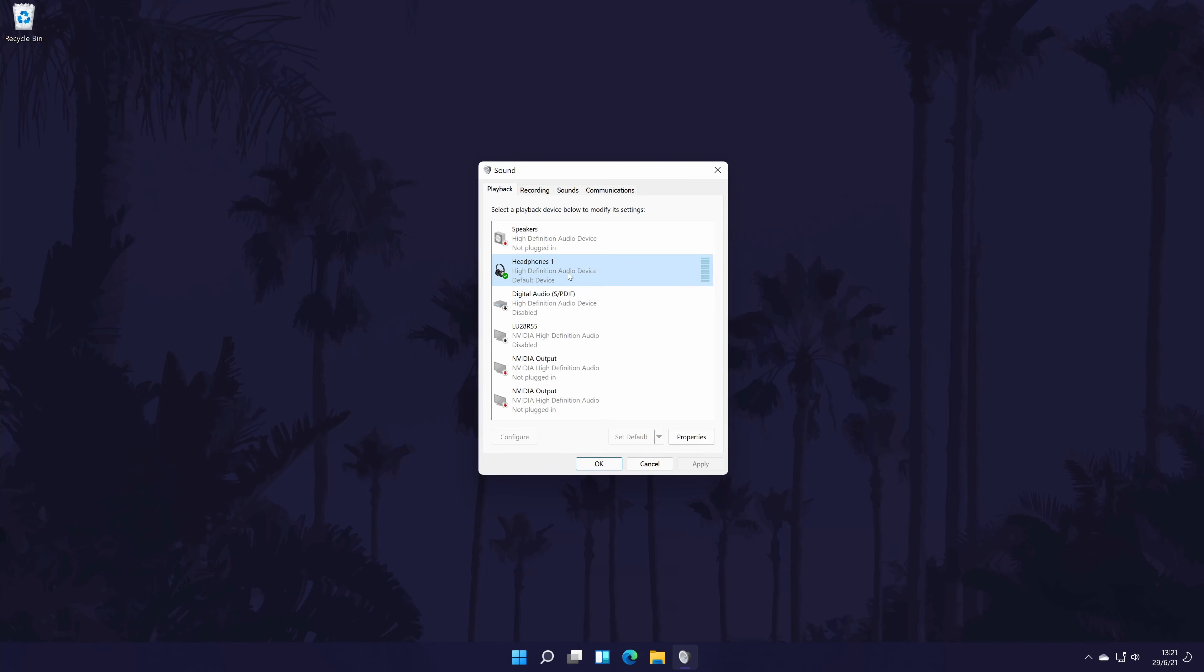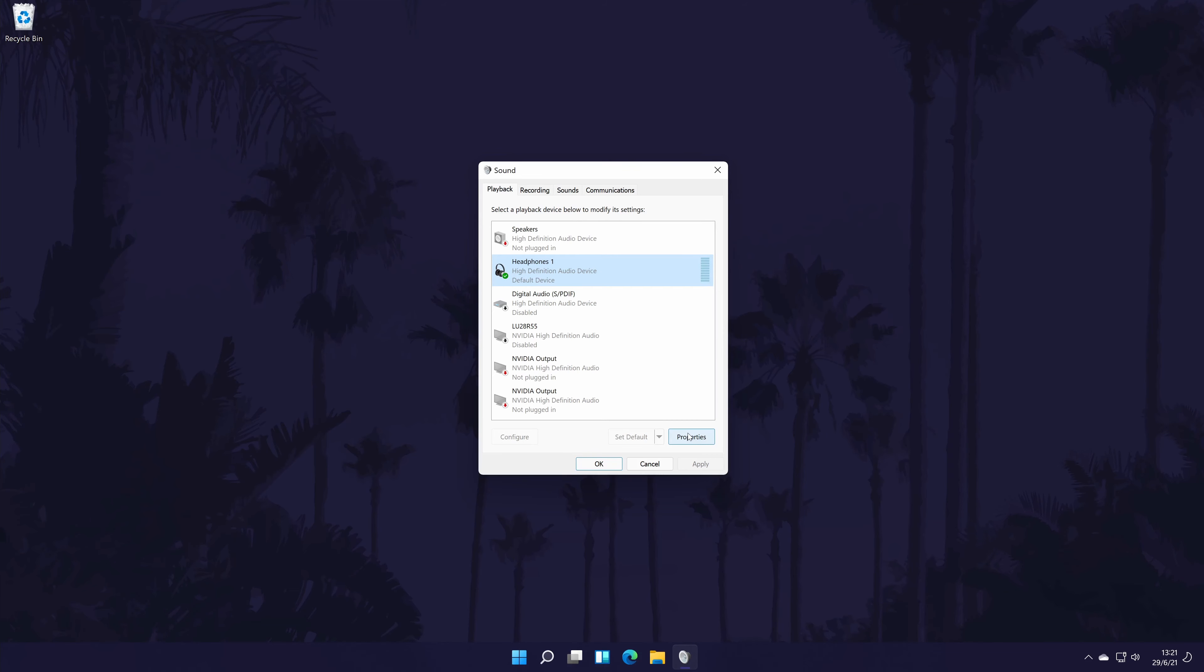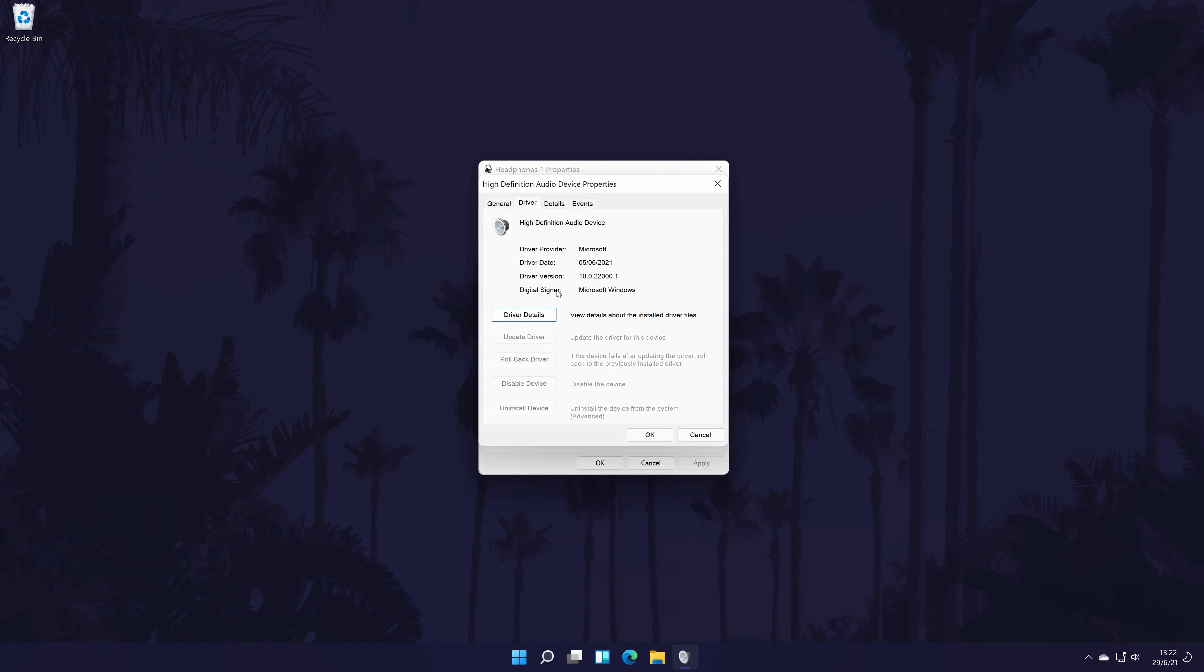To customize the headphones settings from here, double click on your headphones or right click on it and then go to properties. In the properties window, you can try and update any drivers by going to properties again, this time for the controller, then to the driver tab, and then click on update drivers if you can.